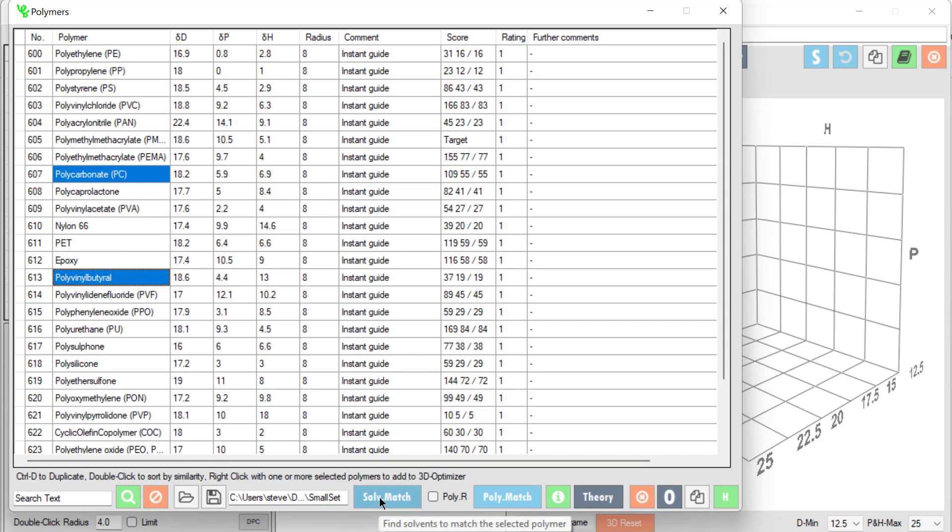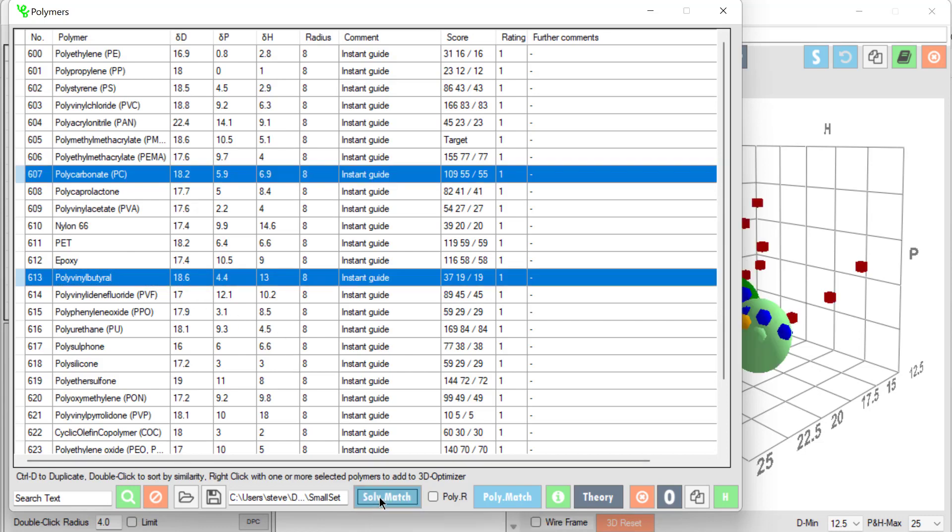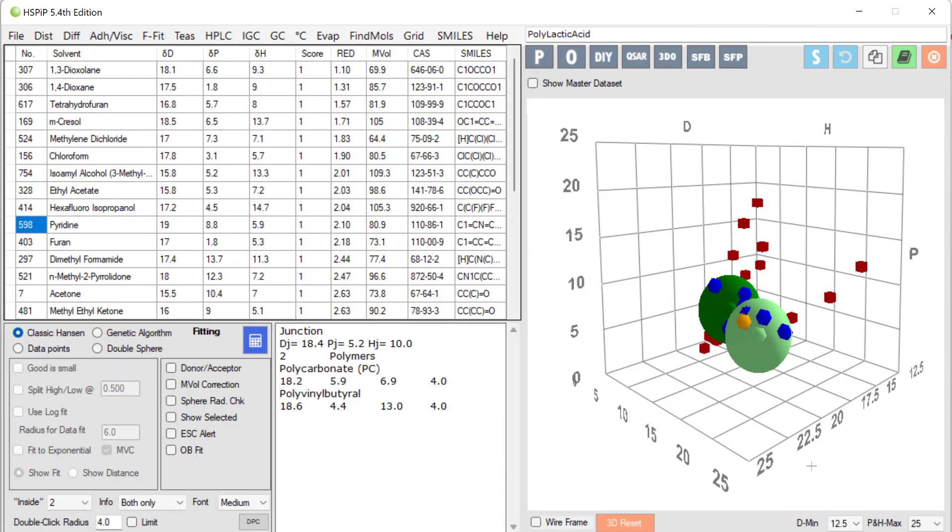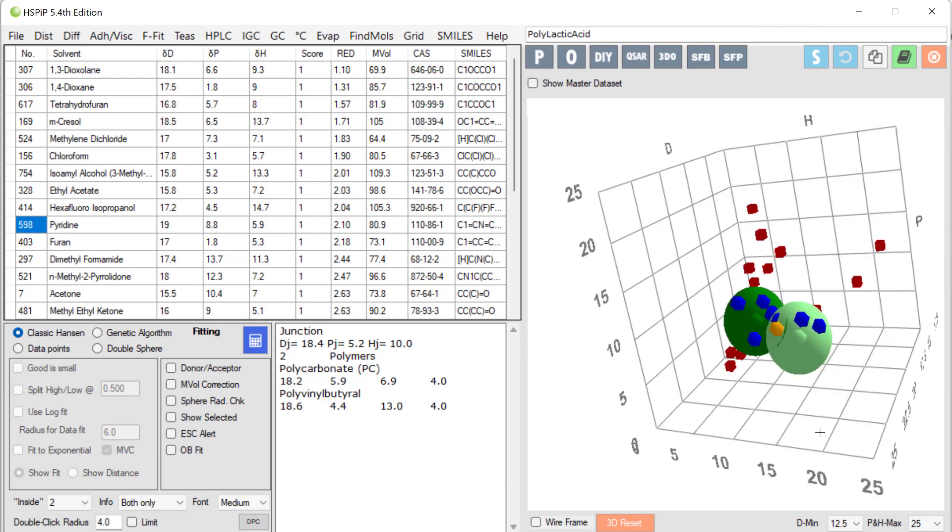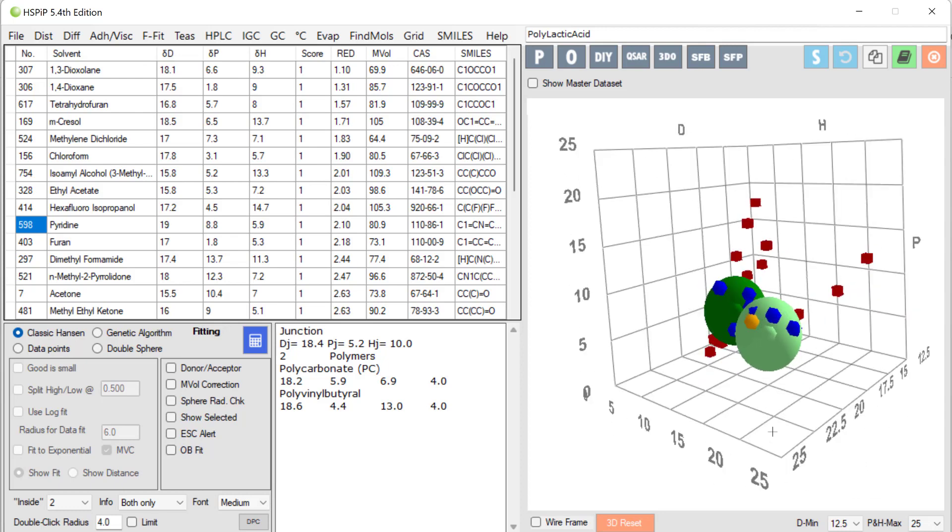I click the solvent match button and you see something happens in the screen behind. So I go there. So now we see our two polymers surrounded by the solvents. In this case they're the solvents that I'd loaded with polylactic acid but they could be your own solvent list. And we can get a good idea of which solvents are good for each individual polymer or for combining them.